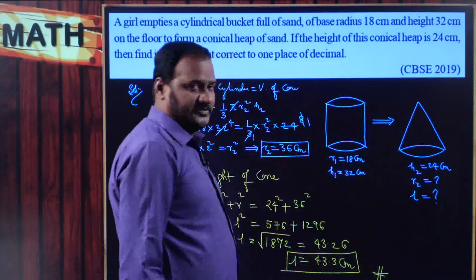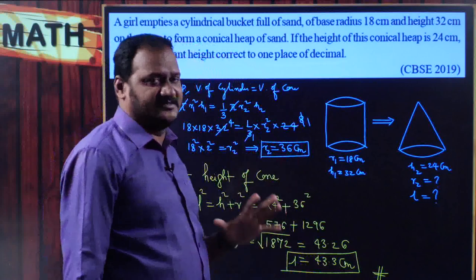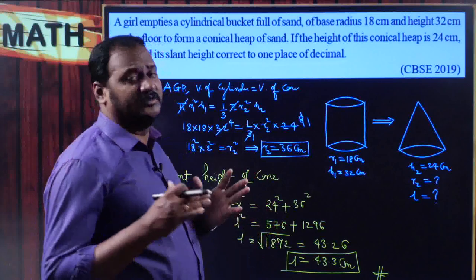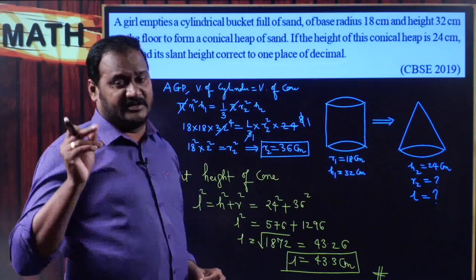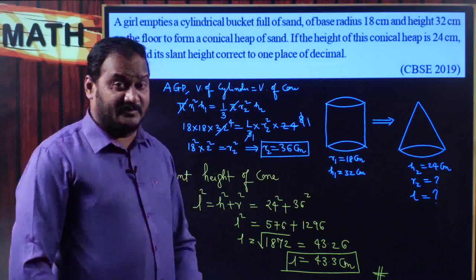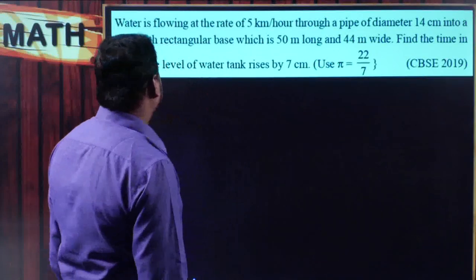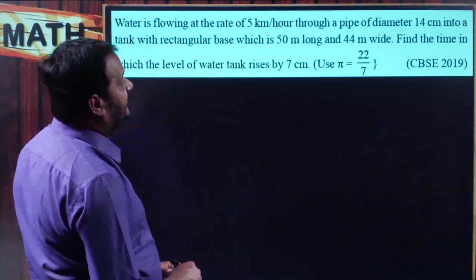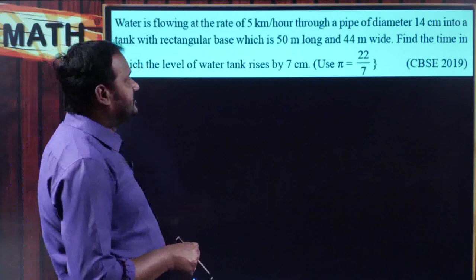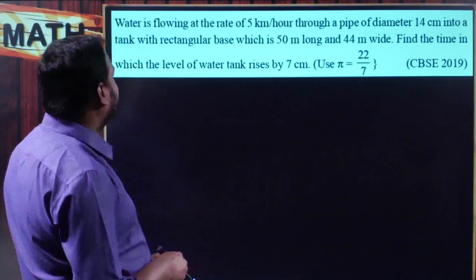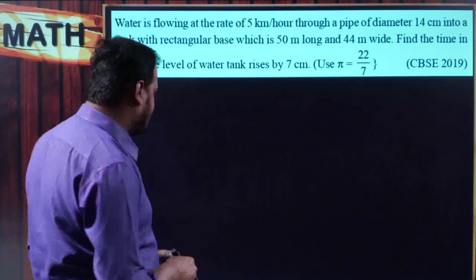This way we can answer this problem easily, but be very careful while finding squares and cubes - the calculation part is very important. Always go for calculation only towards the end of the problem, not at every single step. When you calculate everything towards the end, you can save time. Moving on to the next problem: water is flowing at the rate of 5 kilometers per hour through a pipe of diameter 14 centimeters into a tank with rectangular base.